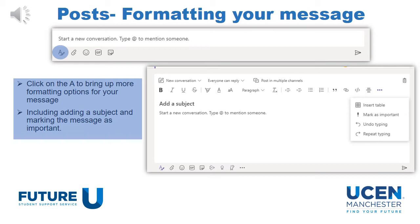If you want to format your message in a certain way, click on the A button as highlighted here. You'll be able to format it more like an email — adding a subject, writing your text, even marking it as important and adding a table. This gives you more control over what format that message will be in. Once you've created it, click Send and it will be put in the channel for everybody to see.